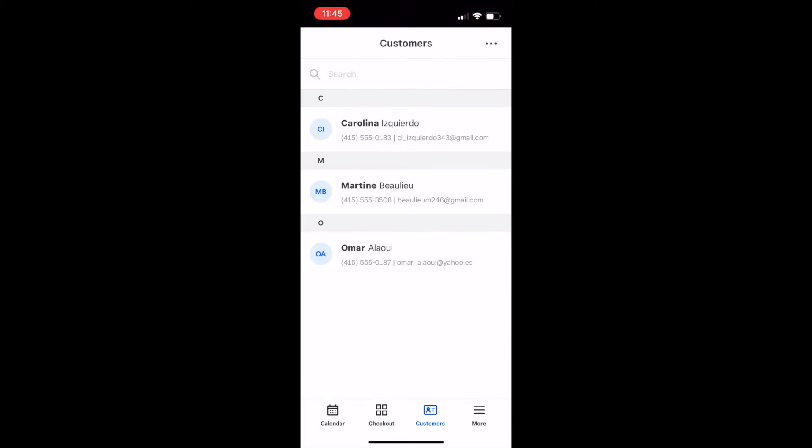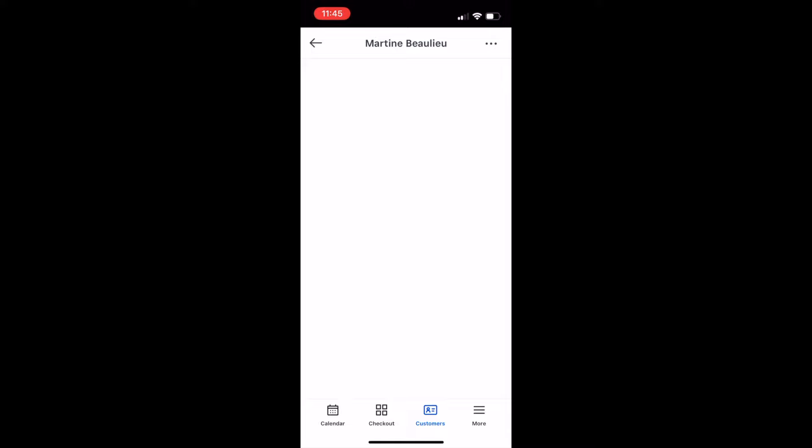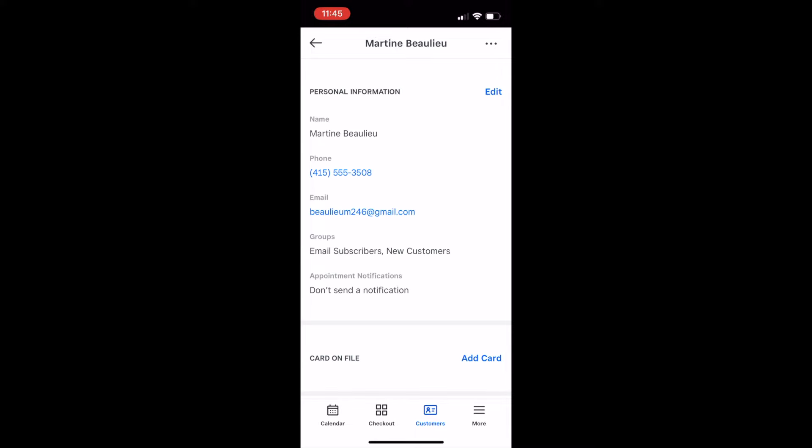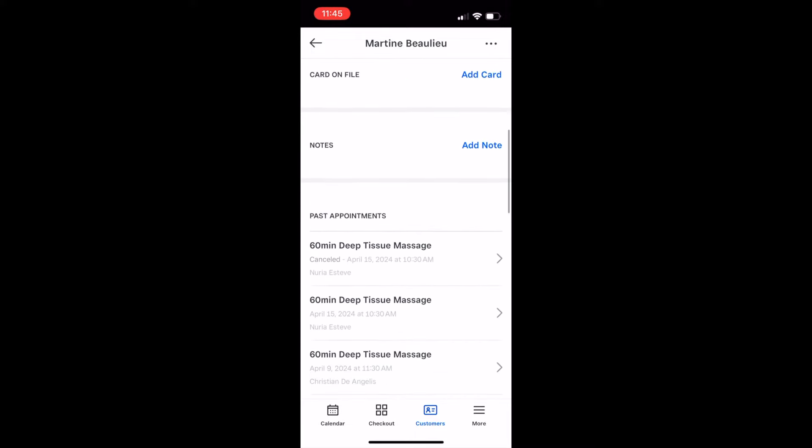If I return to the customer's profile, I can see the package I just sold available for them to redeem at their next appointment.